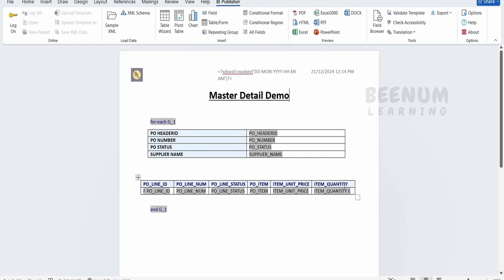But what if we have to create our own custom column and populate the data based on calculation? Like I want to display the total or the line amount over here which will be based on item quantity and the item unit price. Then how to do the same we will learn in this class.